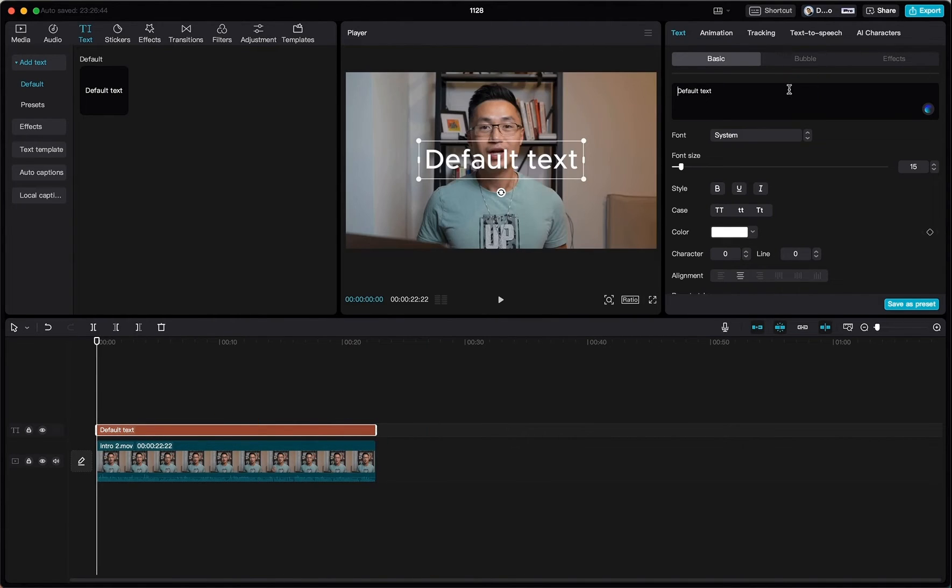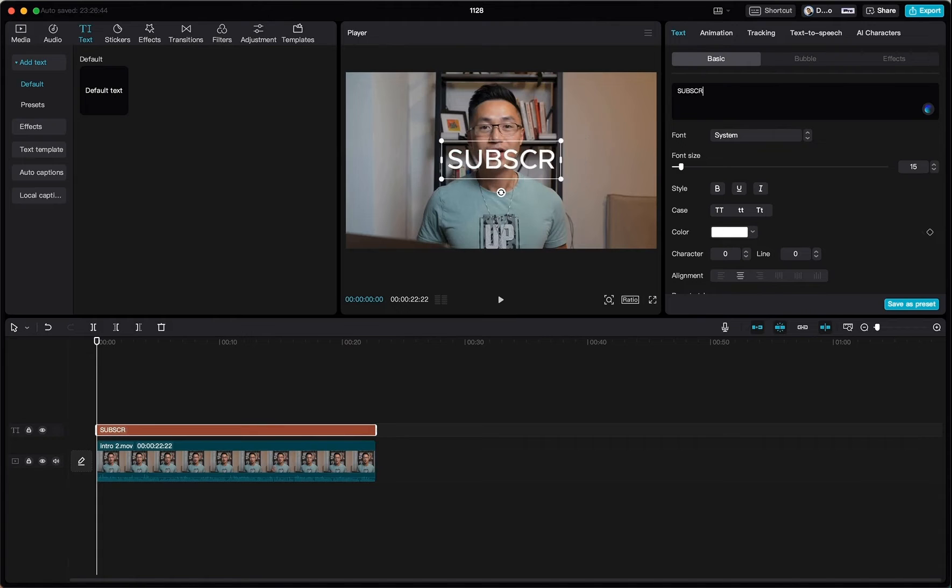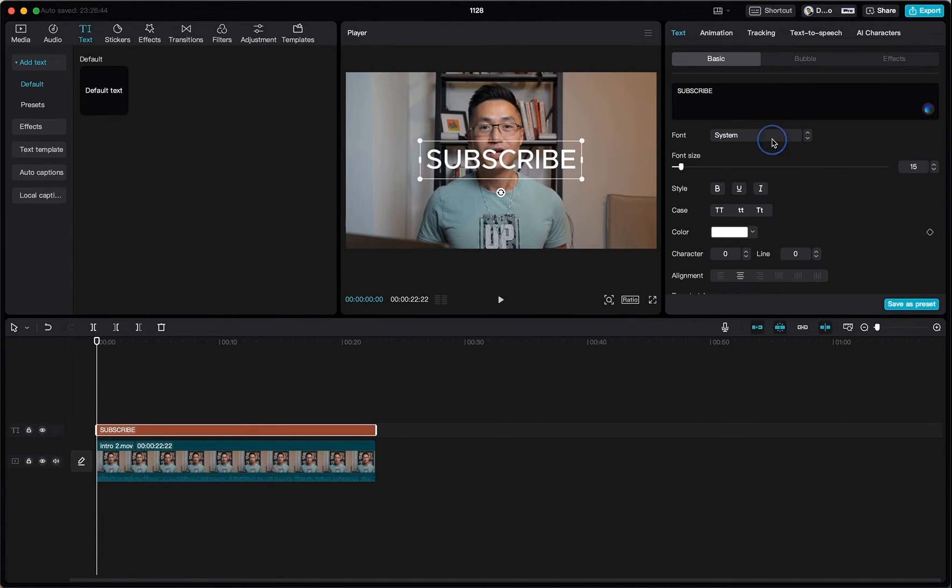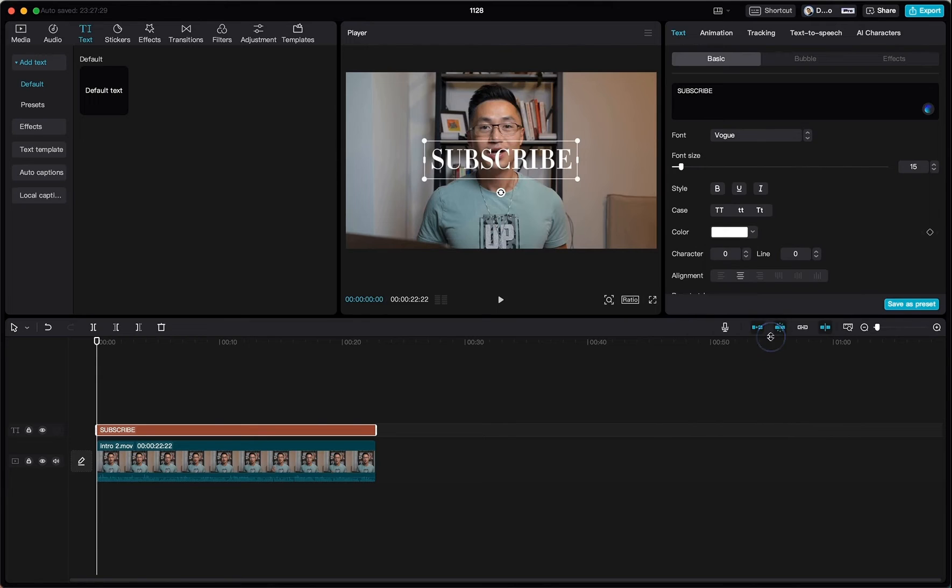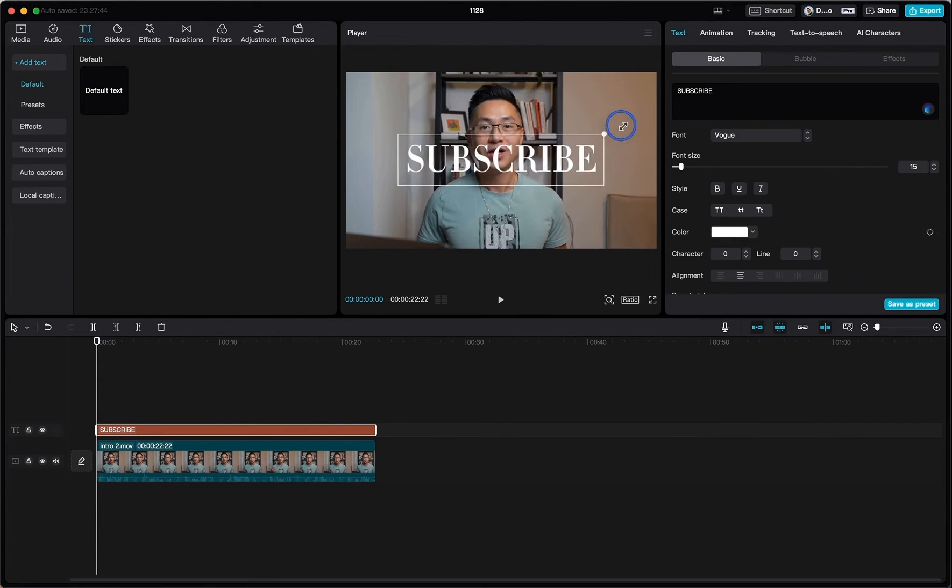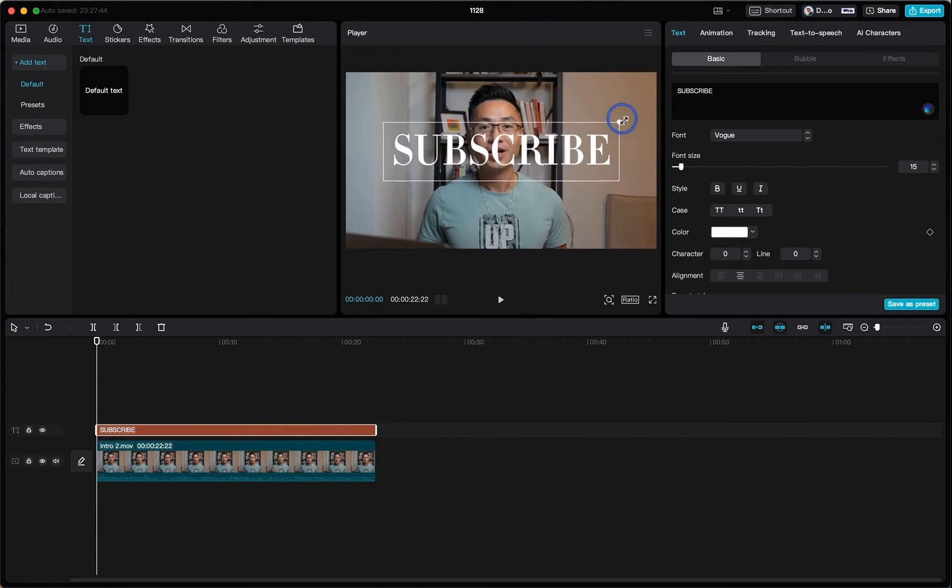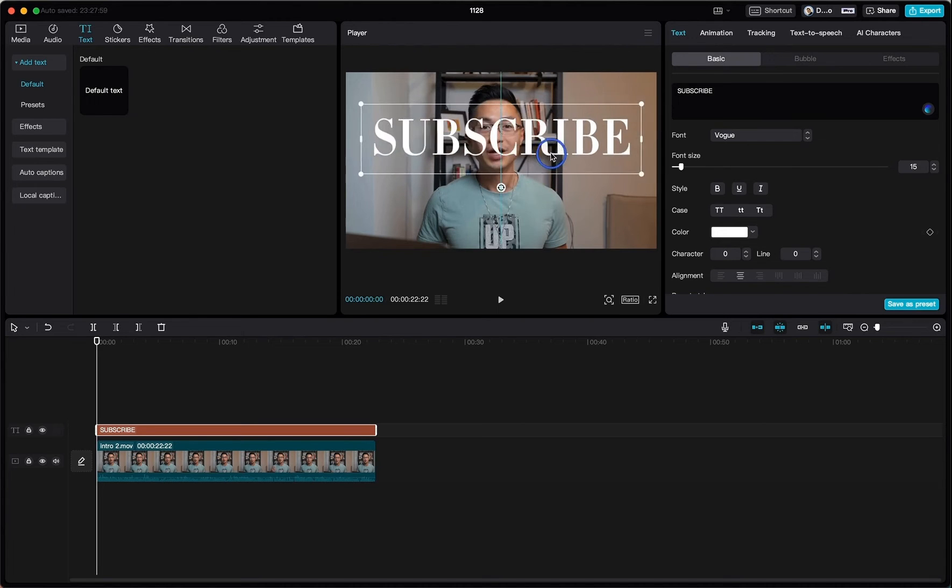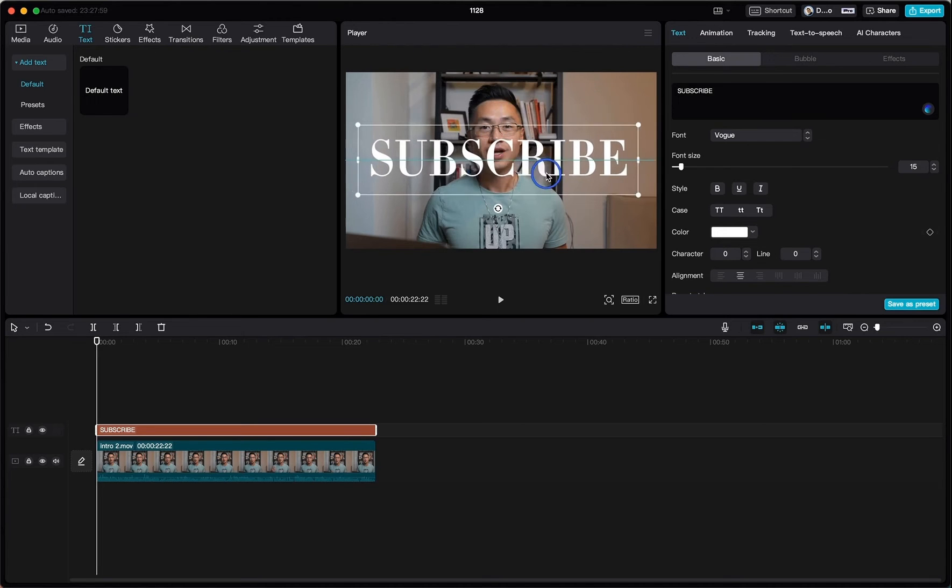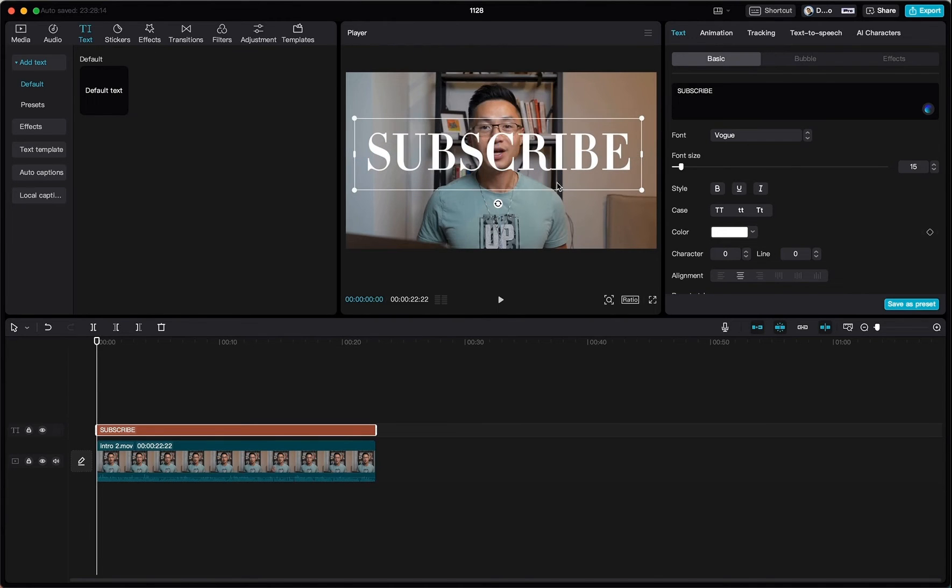Select the text box, come up here and input your text. And here we can select the font. We can adjust the size. And also the position by just dragging this.